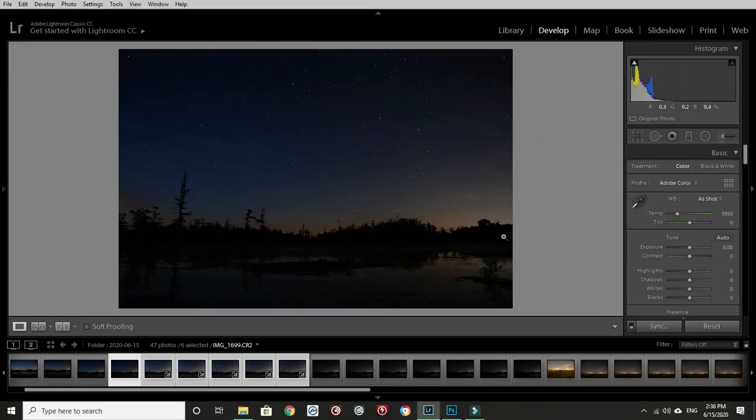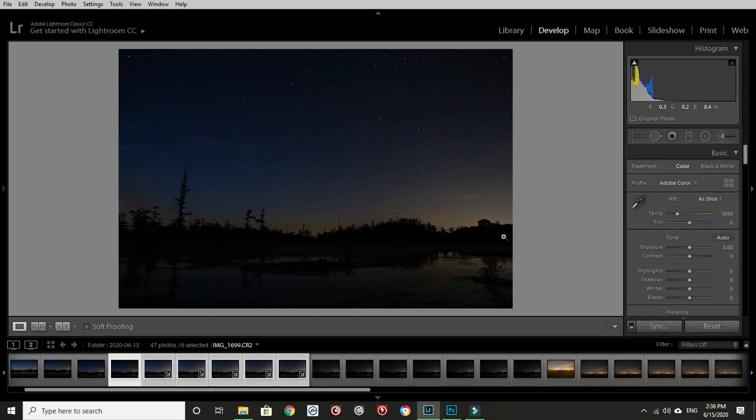Okay, so we're gonna edit together this Milky Way photo that I took last night in the swamp. I took the foreground at the swamp and then because I used the star tracker, I took the background somewhere else because I have that option.